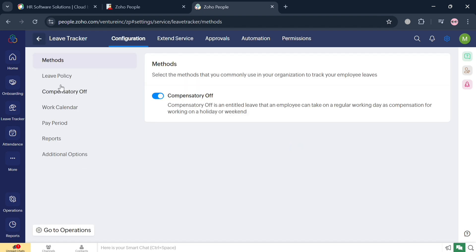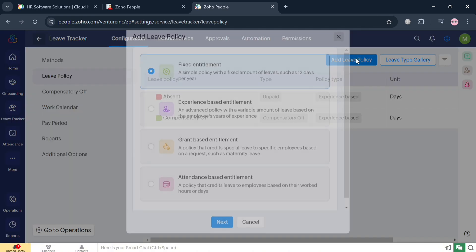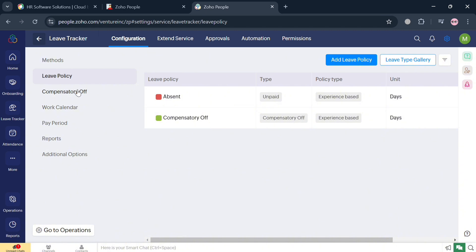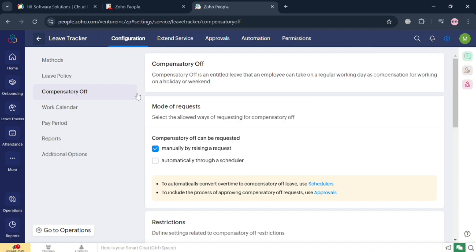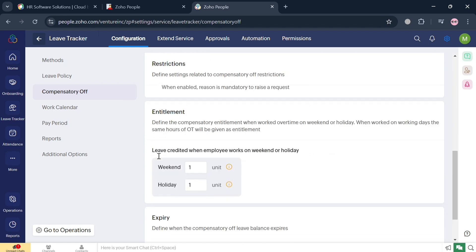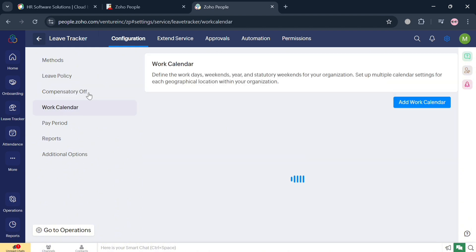The primary purpose of the Leave Tracker is to streamline the process of recording, tracking, and approving various types of employee leave, thereby reducing administrative workload and enhancing organizational efficiency. It shows all of the leave policies, including compensation leave, which entitles employees to take a regular working day as compensation for working on a holiday. You can also navigate restrictions, entitlement, expiry chain date, and more.